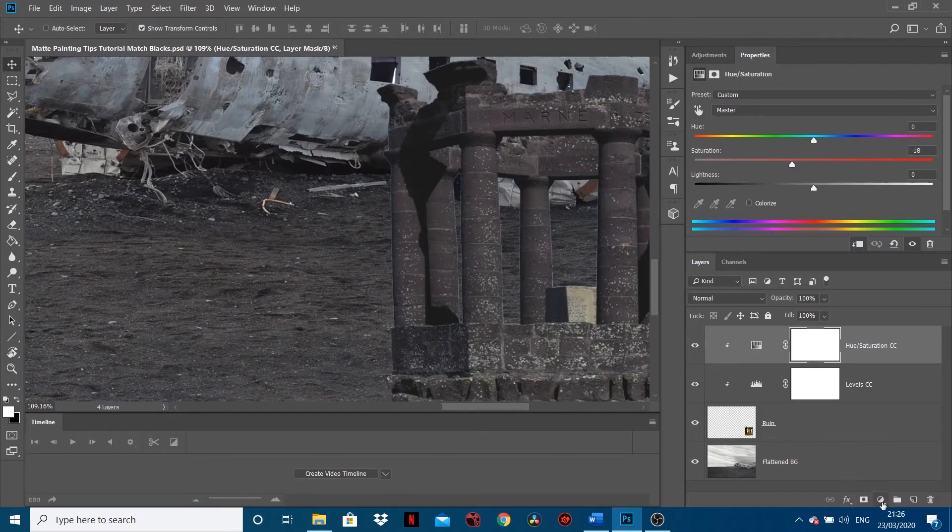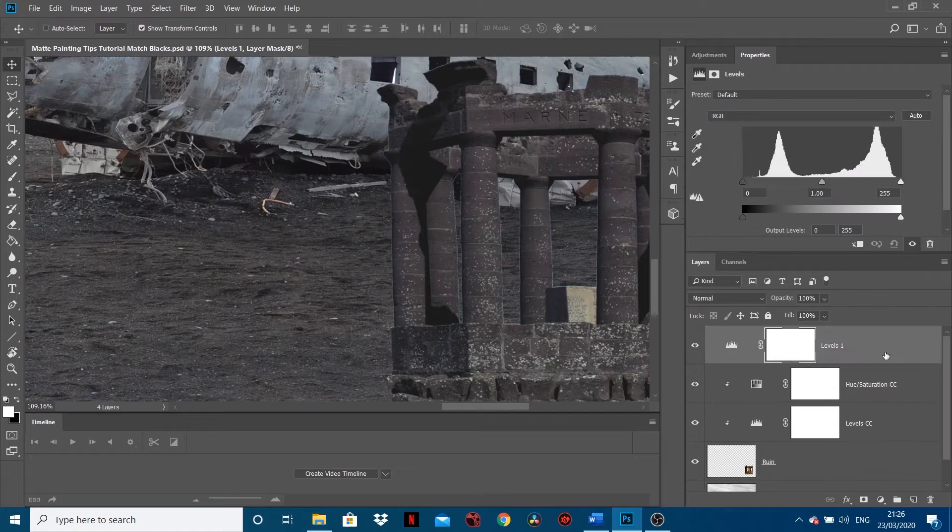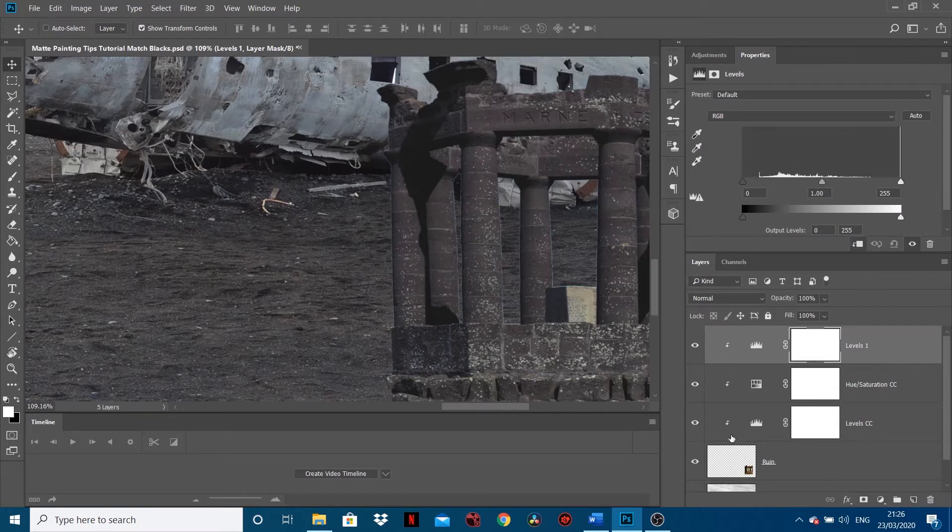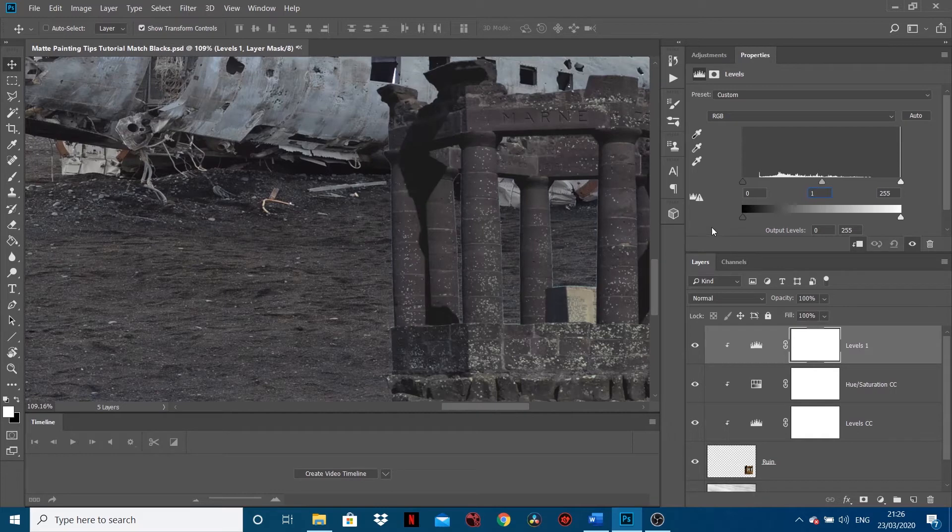Now what I'm going to do next is put an additional Levels on top and link it - so holding Alt and click in between these two layers so then it just links, so whatever we do it only affects the ruins. Let's put that back to one - yeah, so it's only going to affect these ruins.